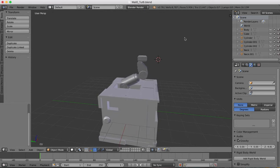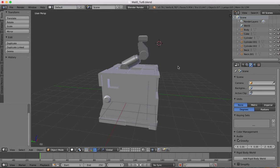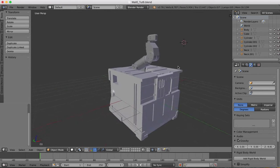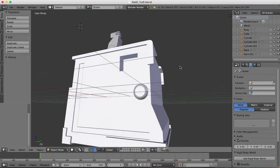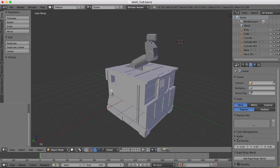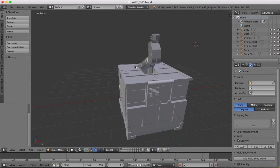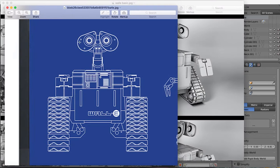Hi guys and welcome to part 7 of the WALL-E tutorial here in Blender. By now you should have something that looks like this — our body and our neck area which we just finished creating at the end of the previous tutorial. Now we're going to add WALL-E's most distinguishable feature: the eyes and head area.